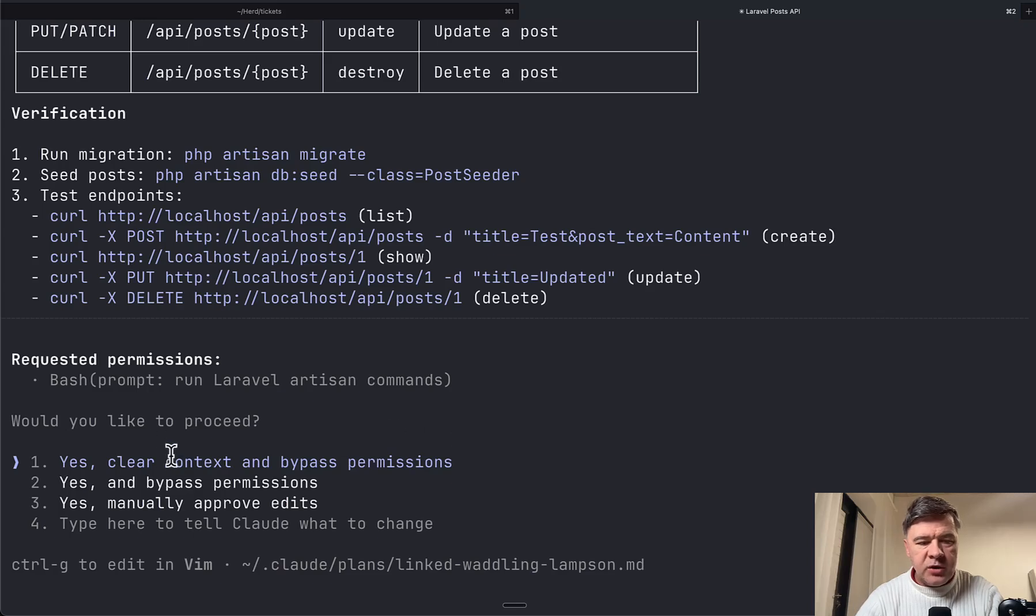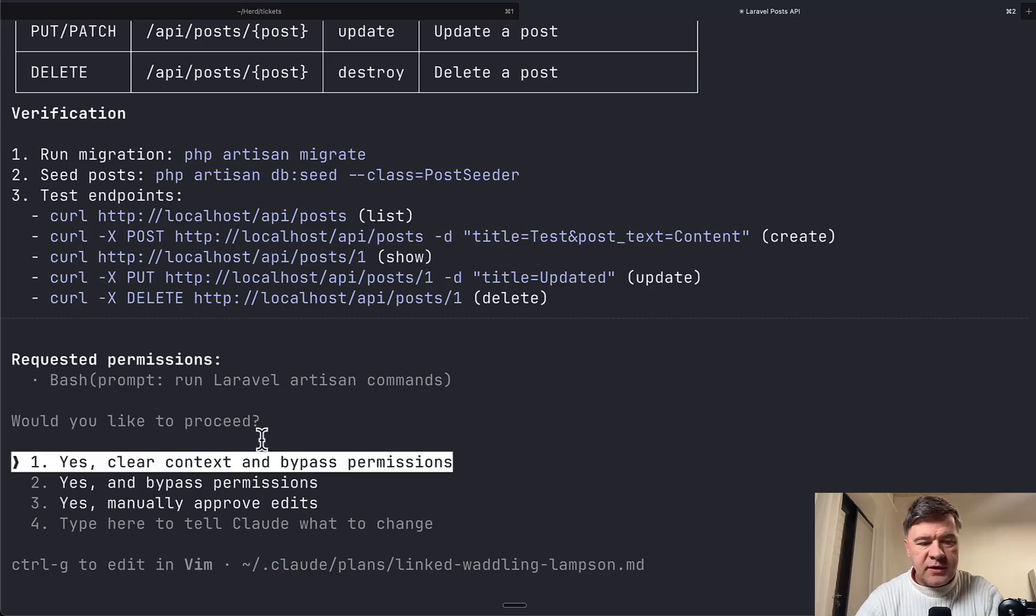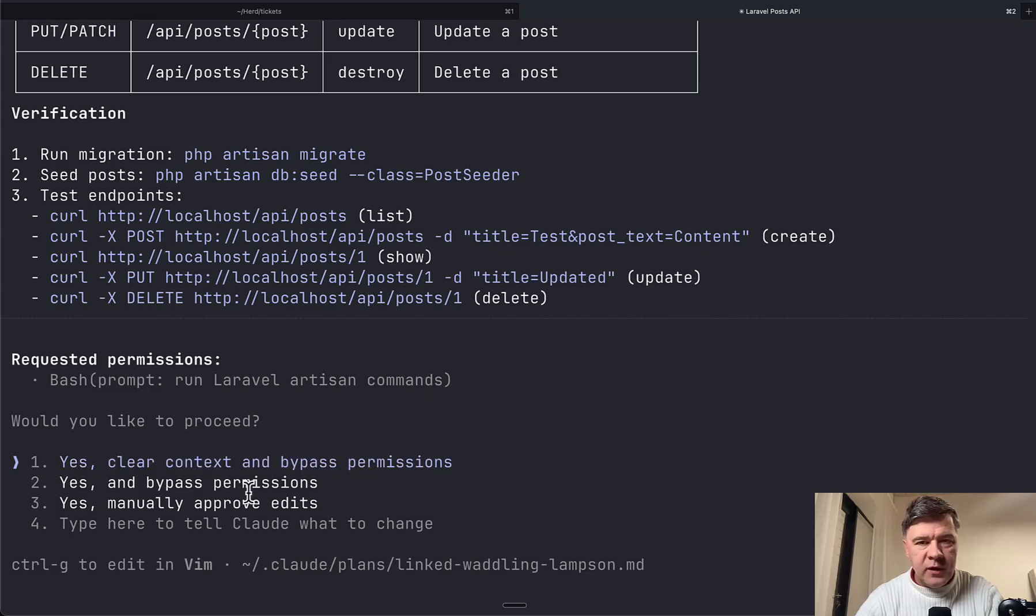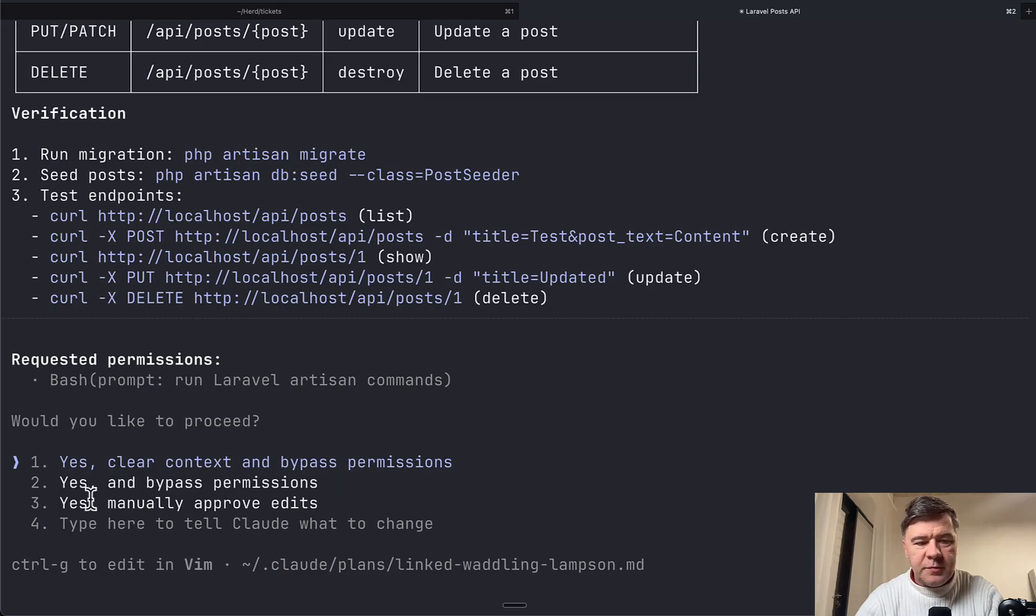So this first option, clear context and bypass permission, is a new thing. There used to be just bypass permission, manually approve, or something else.